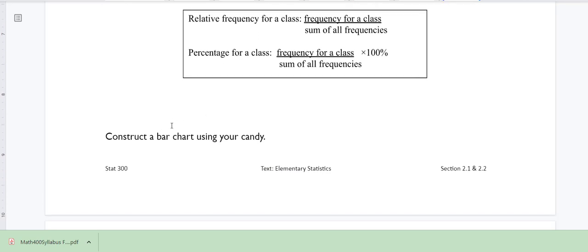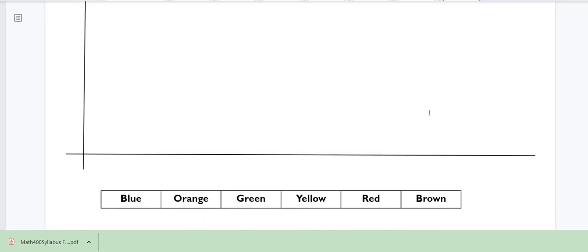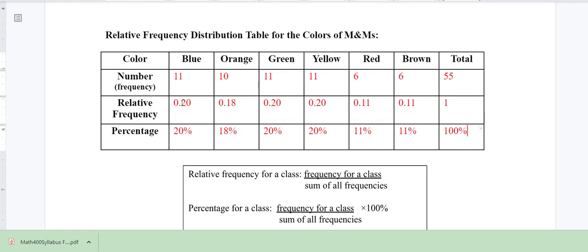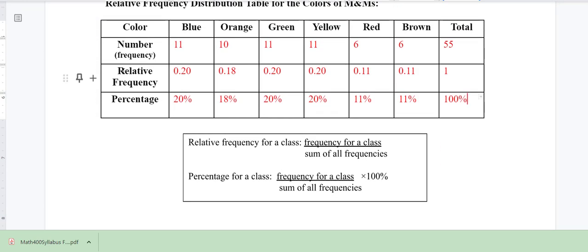Now we can construct a bar chart using our candy data. Draw a bar graph based on the colors blue, orange, green, yellow, red, and brown — you can color it and make it nice. On the x-axis are your colors, your classes. On the y-axis we're going to have our relative frequency, the proportion. Based on our numbers, the scale will go to about 0.2 or 0.1.